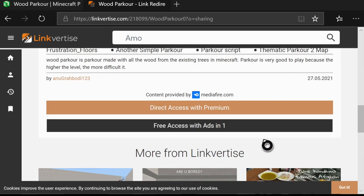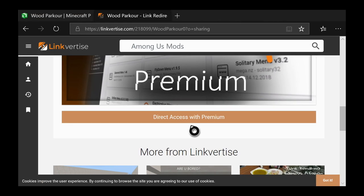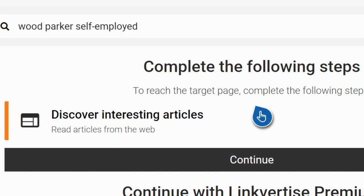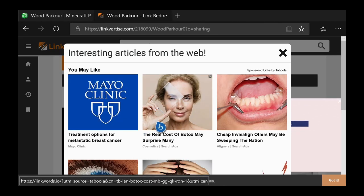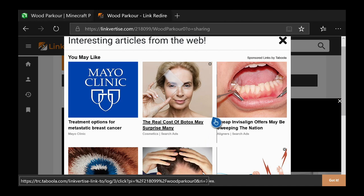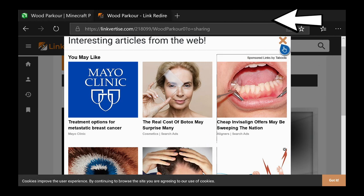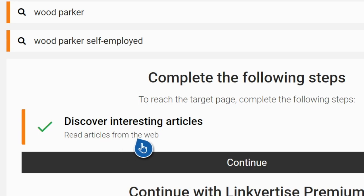If your download takes you to LinkVertise, look for the spot where it says Free Access with Ads, then click that and it'll disappear. Then scroll up a little ways to where you see Discover Interesting Articles and click on that — it should pop up with about nine articles. All you have to do is sit there and look at them for about 15 seconds. Don't click any of them, just let it load for 15 seconds. Then go to the top right, click the X, and it'll close out of the articles.